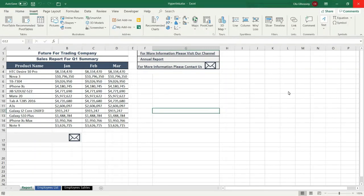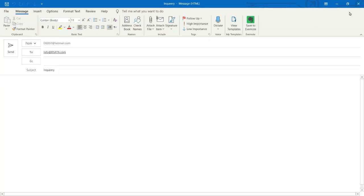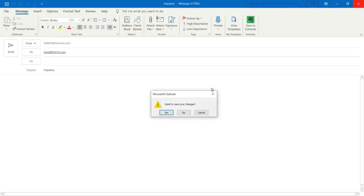Welcome everybody, my name is Ola Al Hosseini. In this tutorial I am going to show you how to create an email message from Excel automatically. I want when I click a worksheet cell or press a picture or icon, I want Excel to automatically create an email message and specify the recipient email address and the subject of the email.